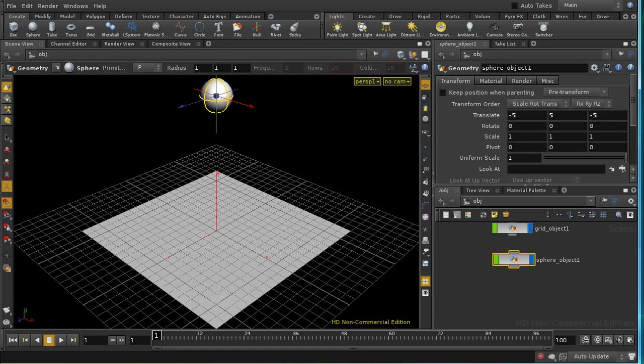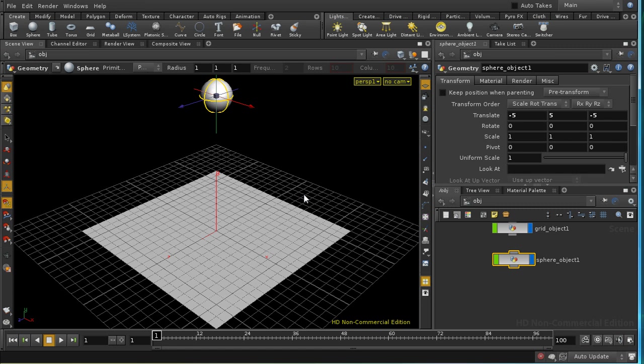Welcome to this tutorial which is going to look at chops or channel operators in Houdini. There's an excellent introduction to channel operators on the SideFX website and I highly recommend that you have a look at it. We're going to try and cover some slightly different ground in this tutorial today.